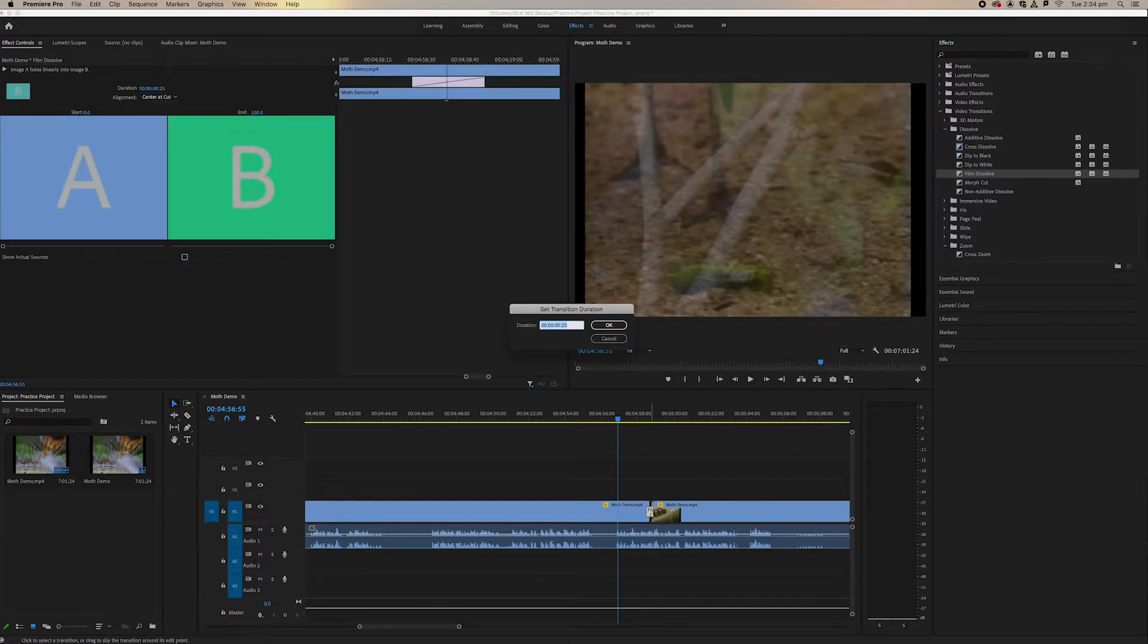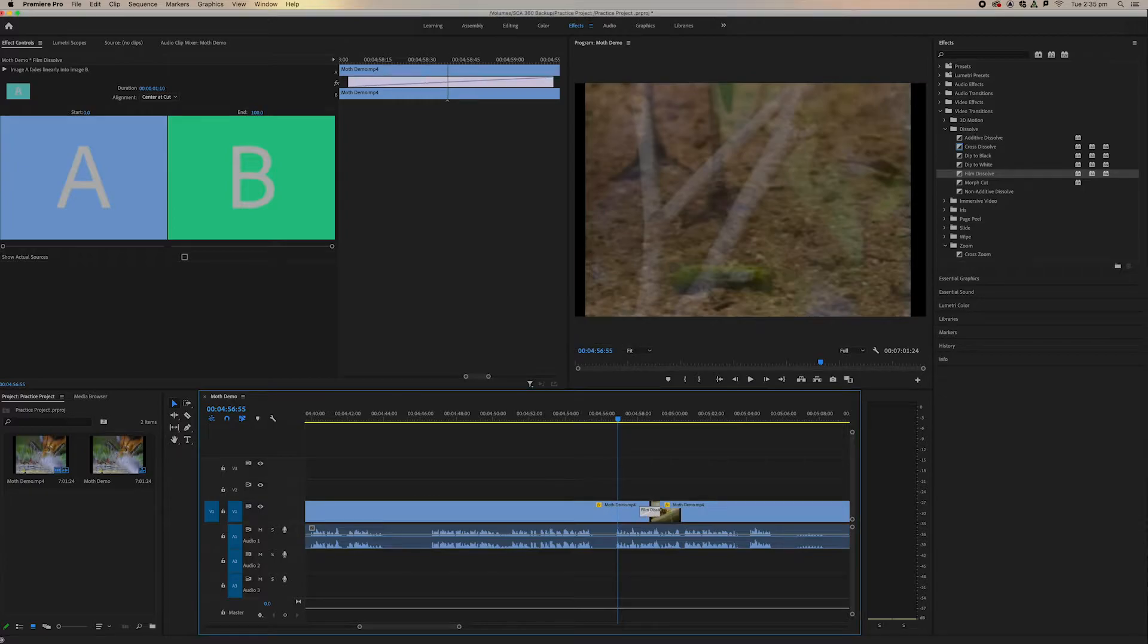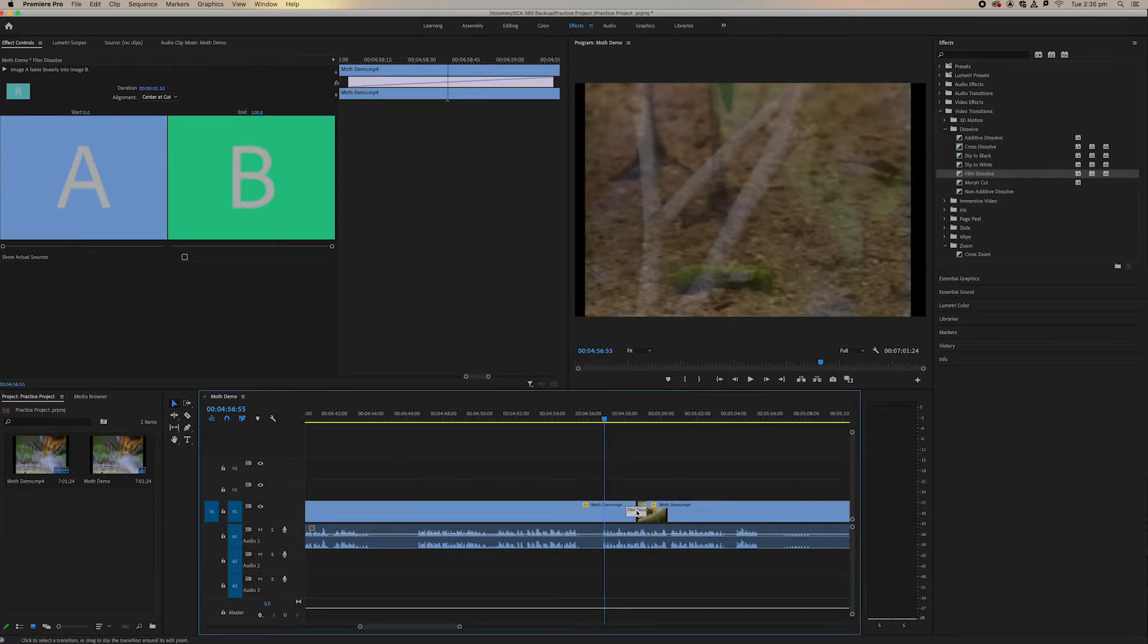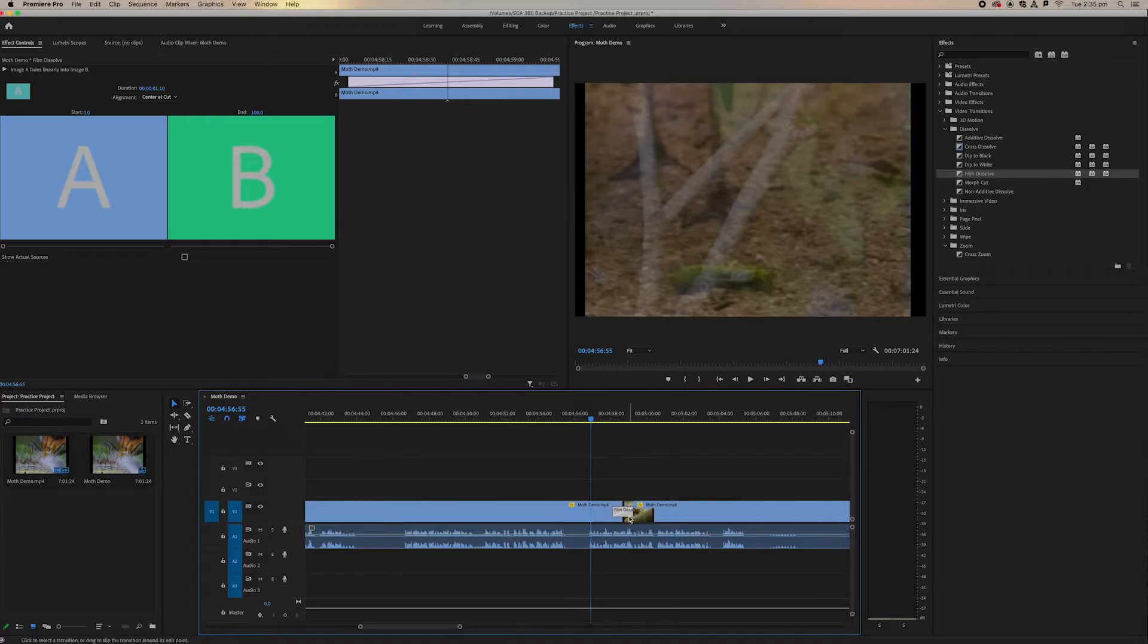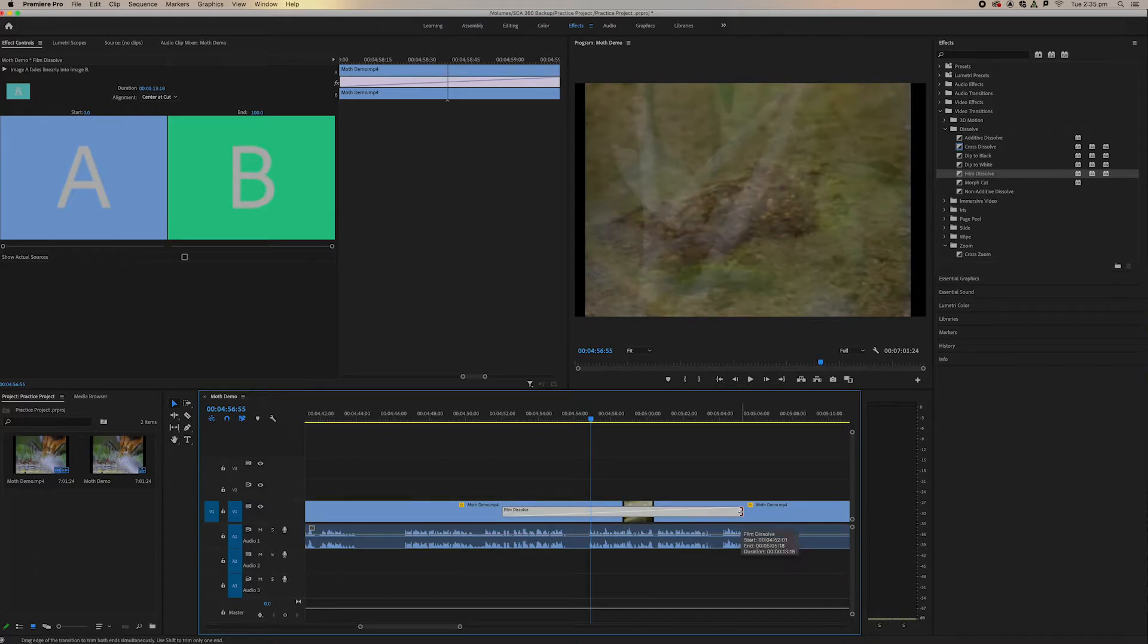Now if I double click here, we can set our duration. And so we want our duration to be maybe, maybe 70 seconds. And you can see that this has come out a little bit bigger. And so we can also do it manually this way where we can sort of create a bigger film dissolve.